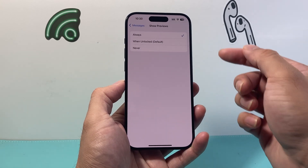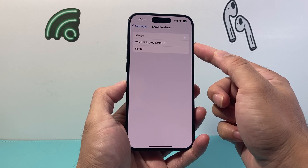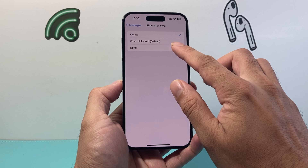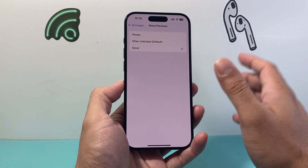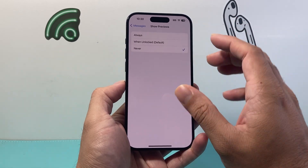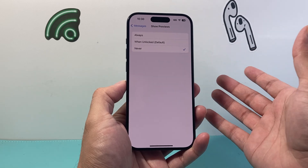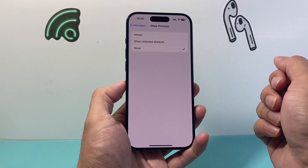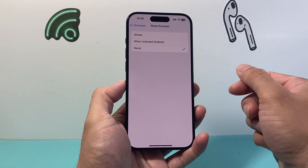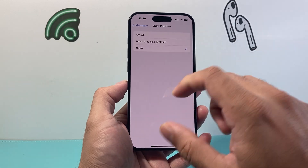It might be defaulted to Always or When Unlocked, which is the default one as you can see in this version. If we select Never, that means on the lock screen it will never show the preview, even when it sees your face recognition or touch ID, until you open it and go into the messages itself.